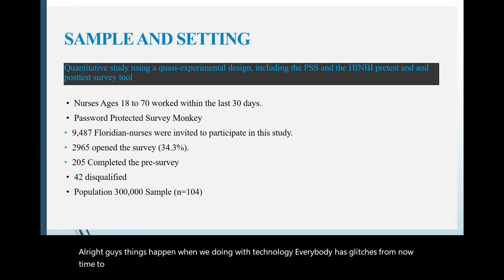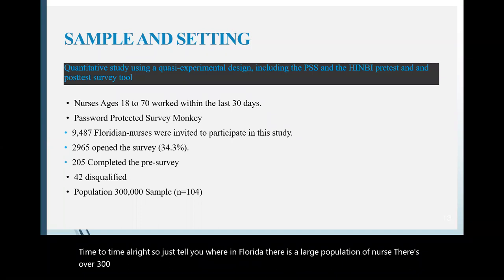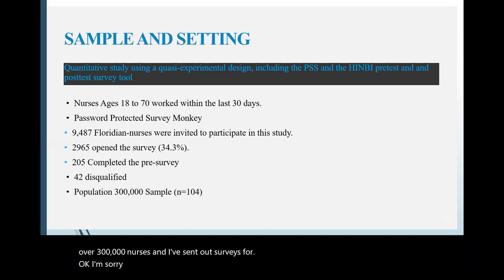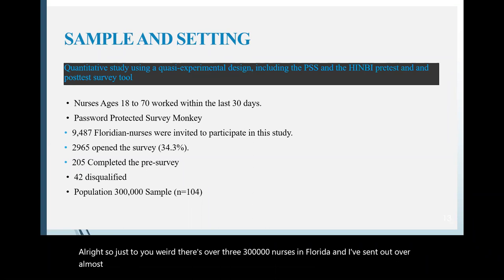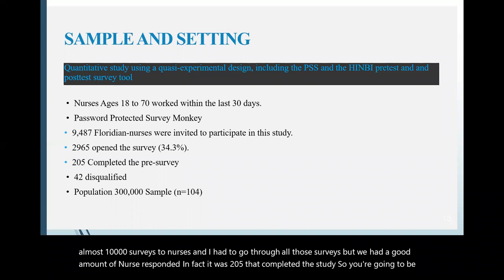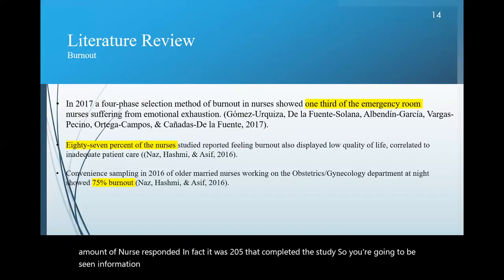So just so you're aware, in Florida, there is a large population of nurses, over 300,000 nurses. And I've sent out surveys for... Okay, I'm sorry. My audio is also... All right. So just so you're aware, there's over 300,000 nurses in Florida. And I've sent out almost 10,000 surveys to nurses and I had to go through all those surveys. But we had a good amount of nurses respond. In fact, it was 205 that completed the study. So you're going to be seeing information listed on your screen shortly about the result of the study.